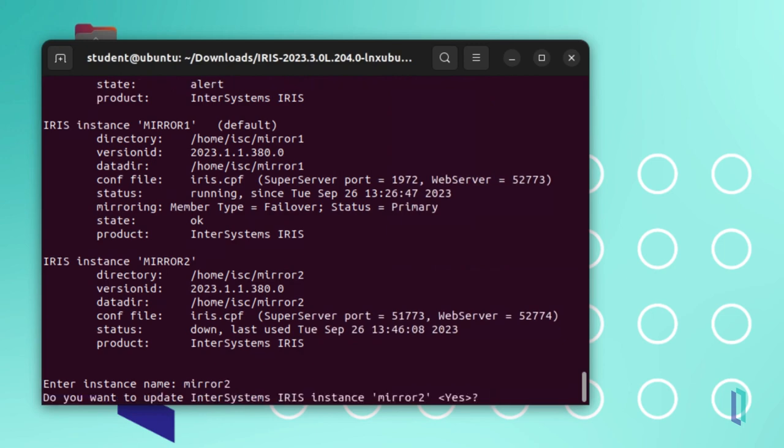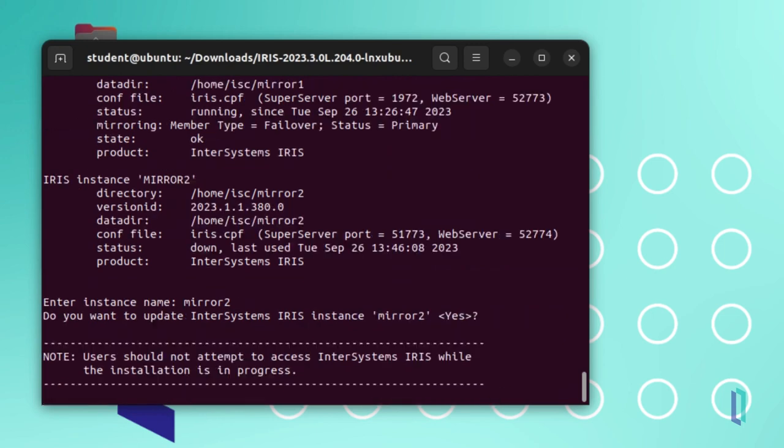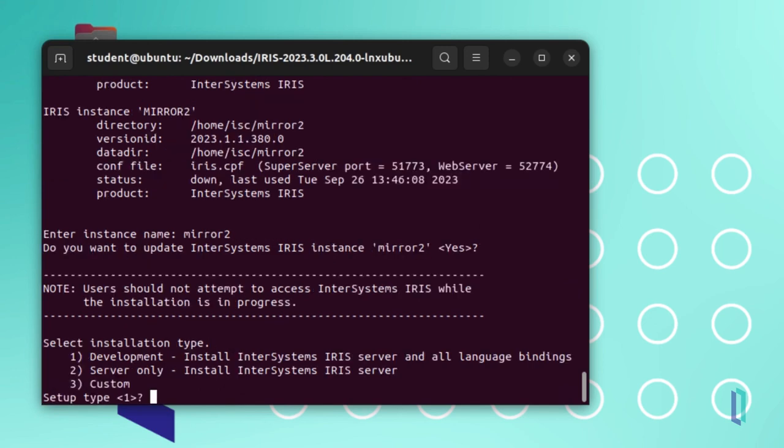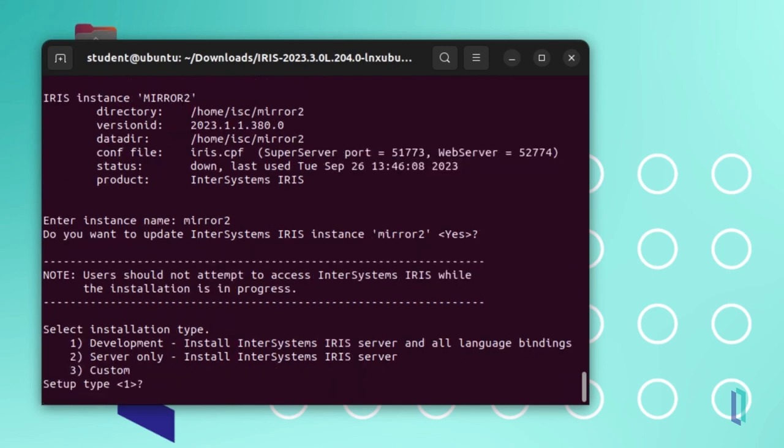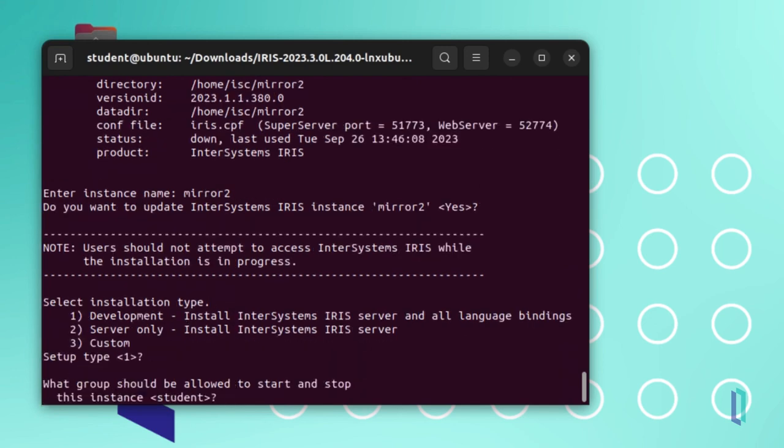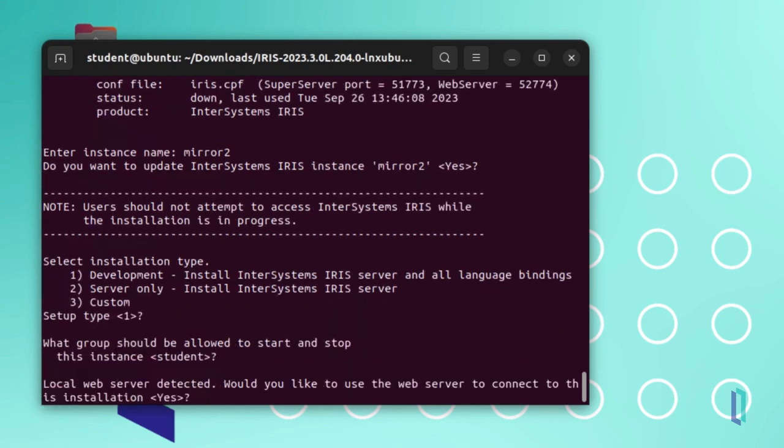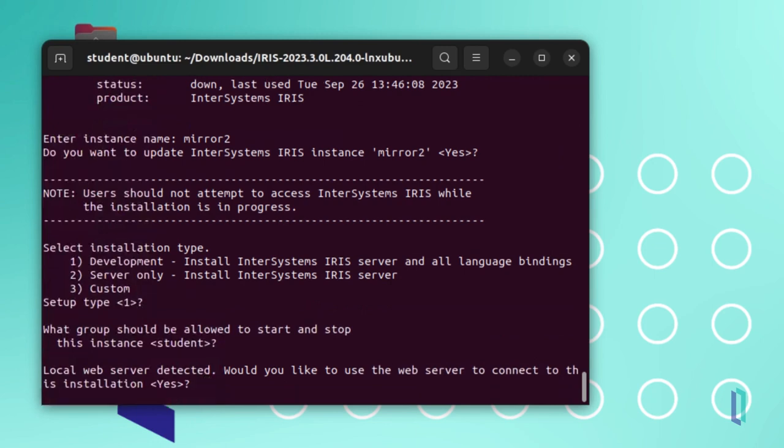For configuration settings, keep the same values as the previous version. The installer also checks if there is an Apache instance installed locally in the default location. Since we have already installed Apache in this example, we will be asked if we would like to use this web server to connect to the installation.